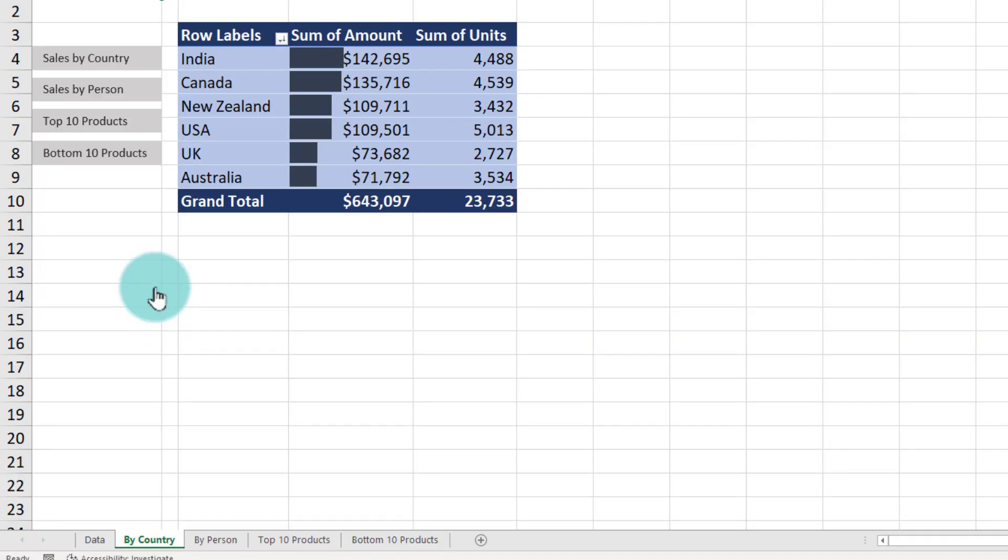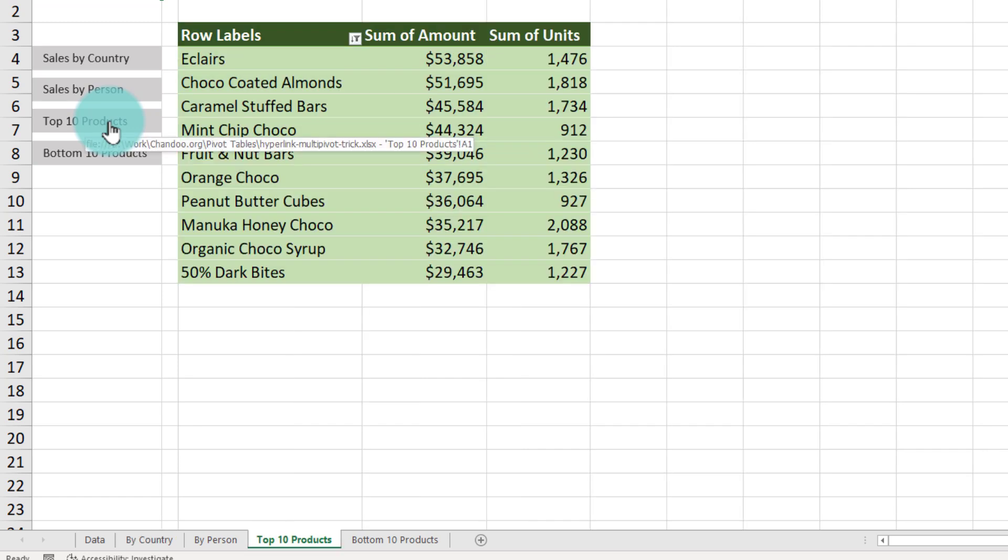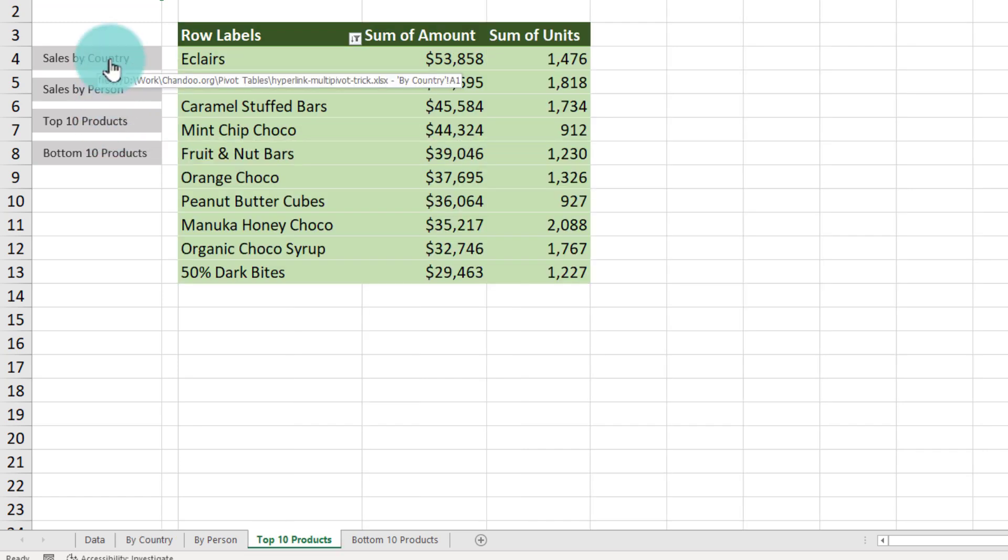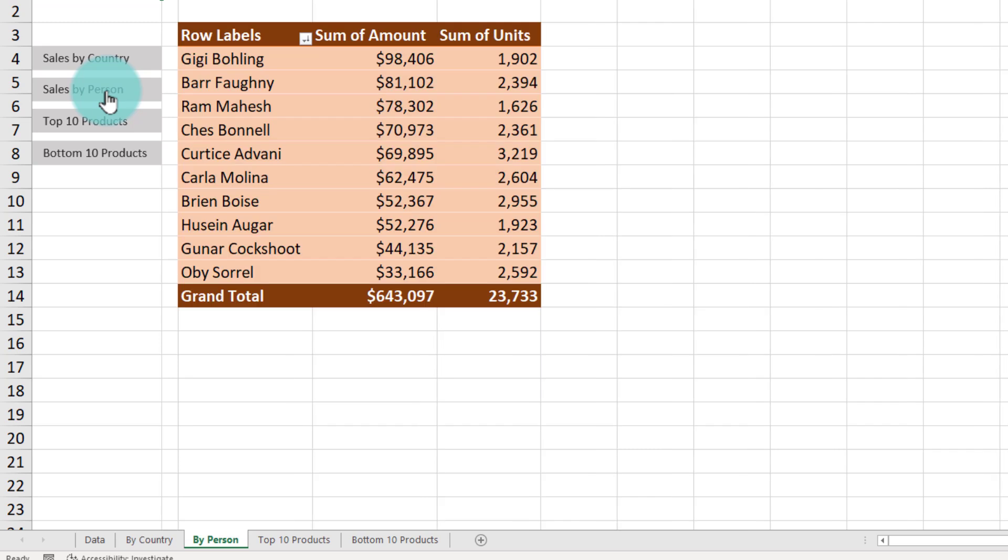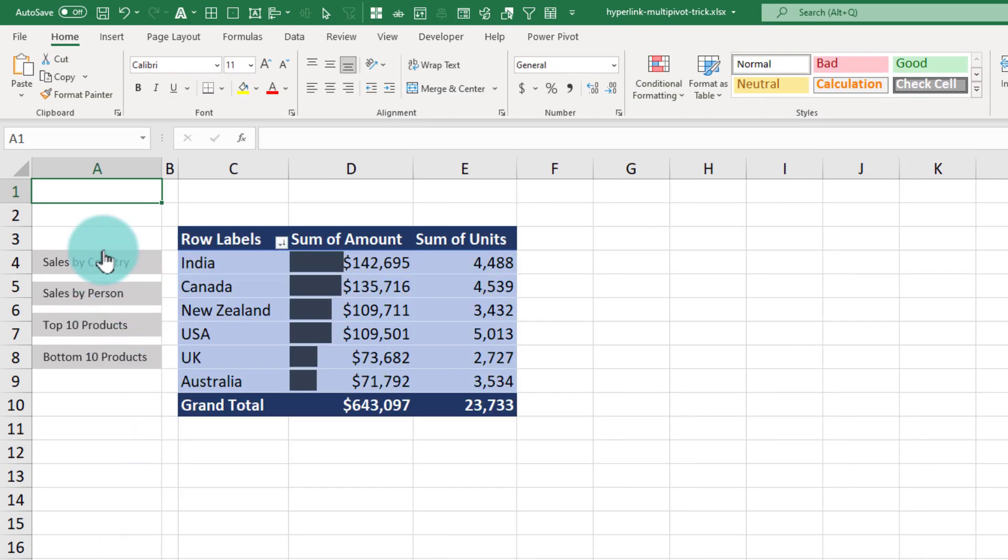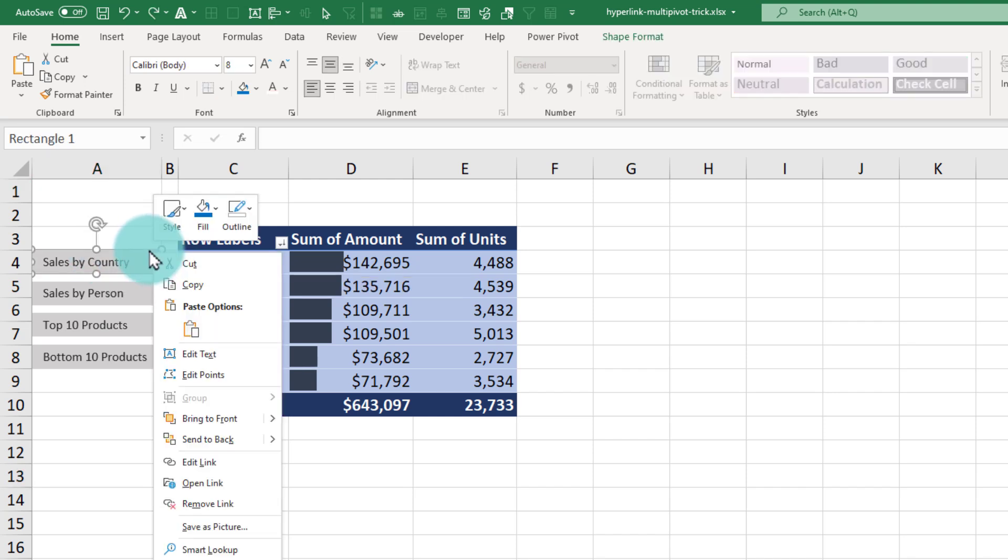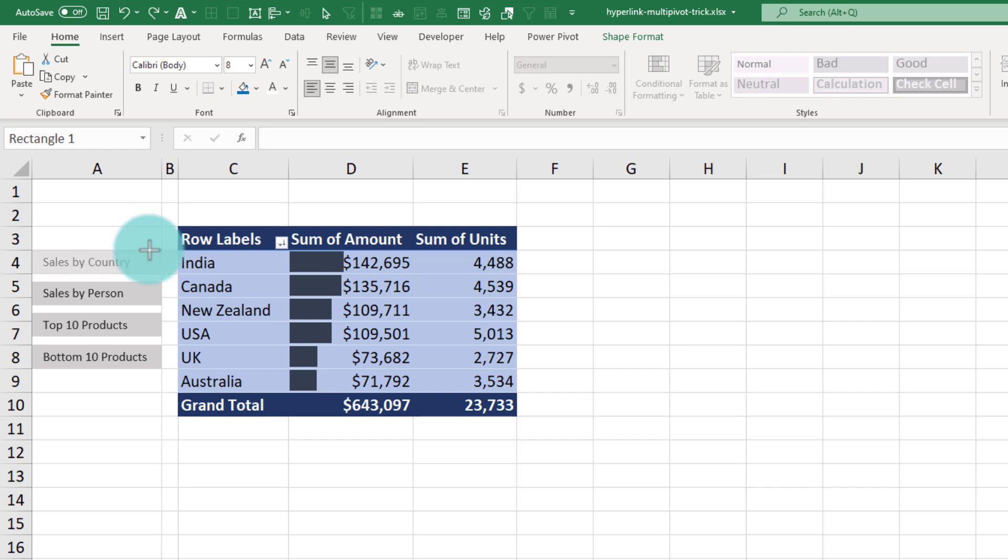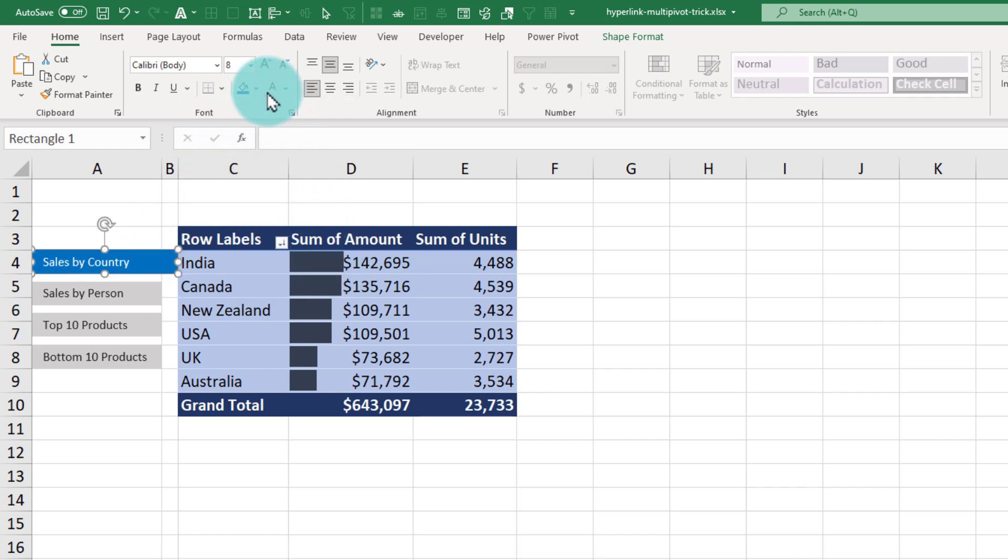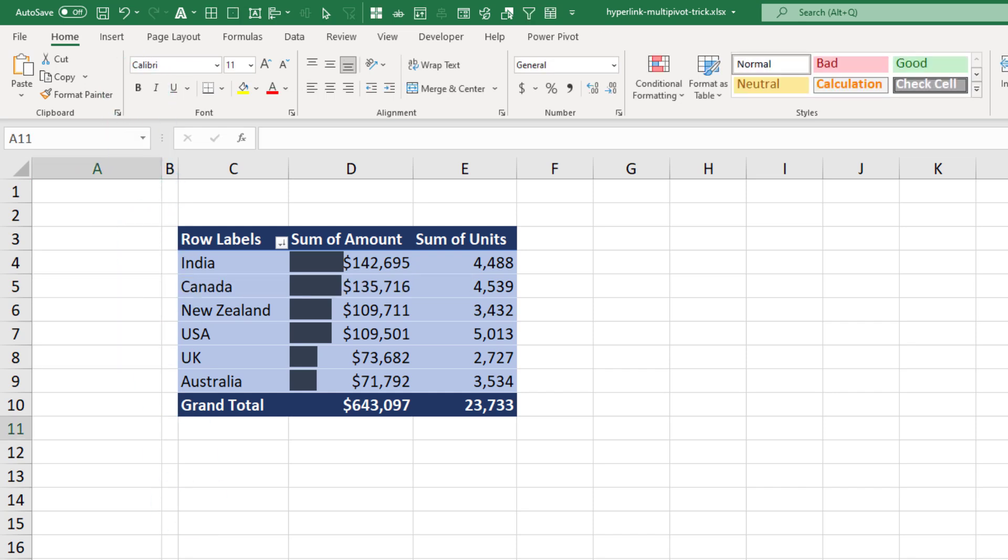So right now we have a button navigation that will take us to other pages where the same buttons are available. So if I click on Top 10 Products, I go to top 10 products, and then I can again navigate back to Sales by Country or Sales by Person. But on the relevant page, it doesn't really convey the message that we are on that page. So what we will do is for each tab, that corresponding button, we will make it slightly bigger and change the color. So for the Sales by Country, I'll take this button, I will make it bigger, and then change the background color and the font color and make it bold. So now this will be obvious that we are on Sales by Country. We'll repeat that process for other pages as well.